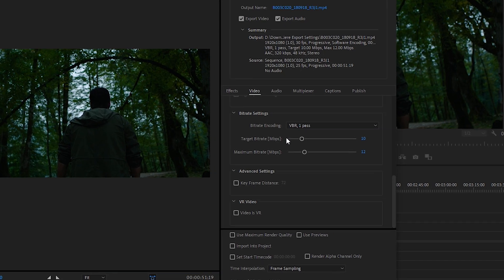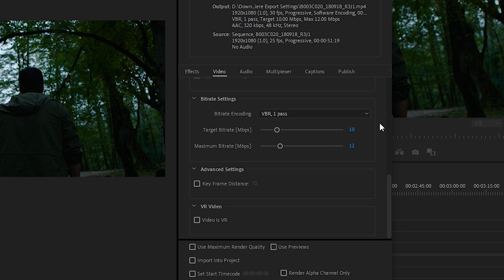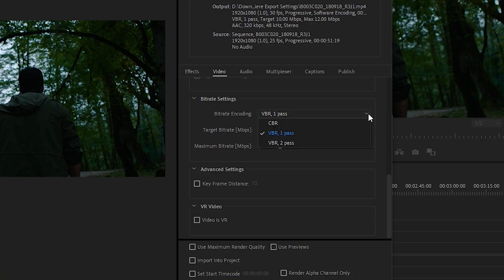Now we reach the Bitrate settings. Simply put, bitrate defines the quality of your video by setting the available data for each second. The higher the bitrate, the higher the quality — but it also increases the file size. Finding a balance between file size and quality is really dependent on your situation. If you have a client or you are uploading to social media, you should always keep that in mind.